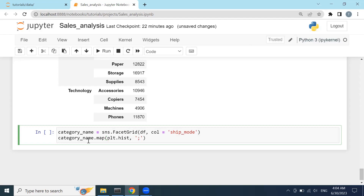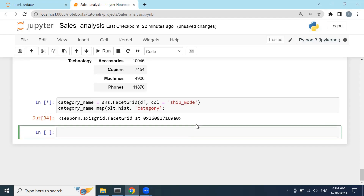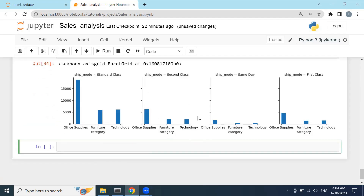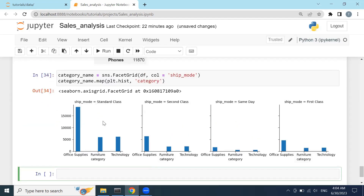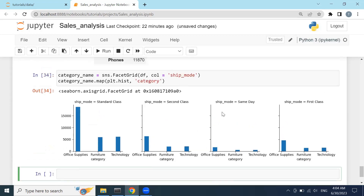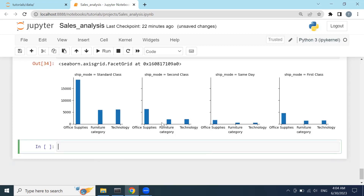If I click shift+enter, you can see it prints out the ship mode based on these categories. You can see the difference between all of them.